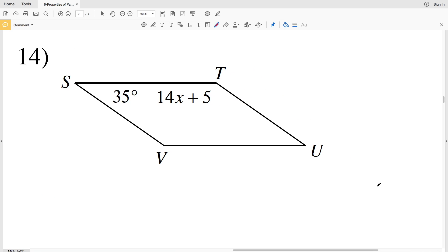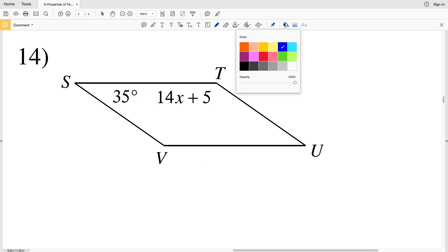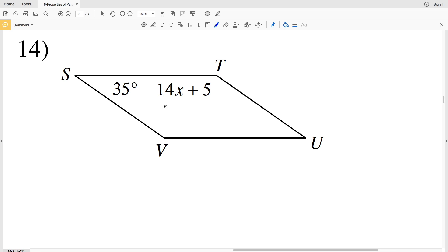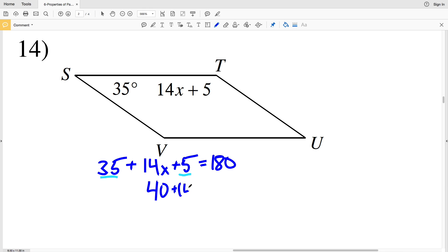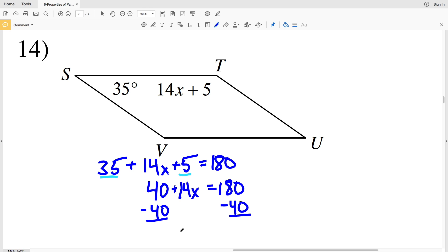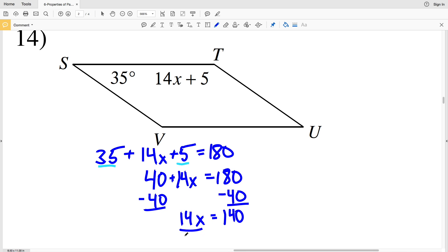In number 14, I again have consecutive angles, and I know that within a parallelogram those are supplementary. So I have 35 degrees for angle S plus angle T which is 14X plus 5, equal to 180. Combining like terms, 35 plus 5 is 40, so 40 plus 14X equals 180. Subtracting 40 from both sides gives 14X equals 140.